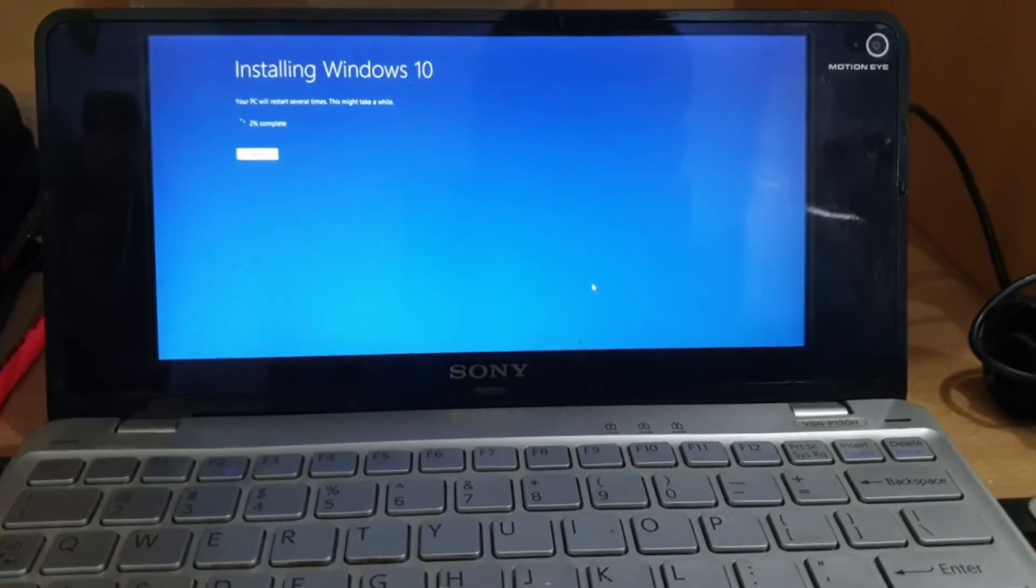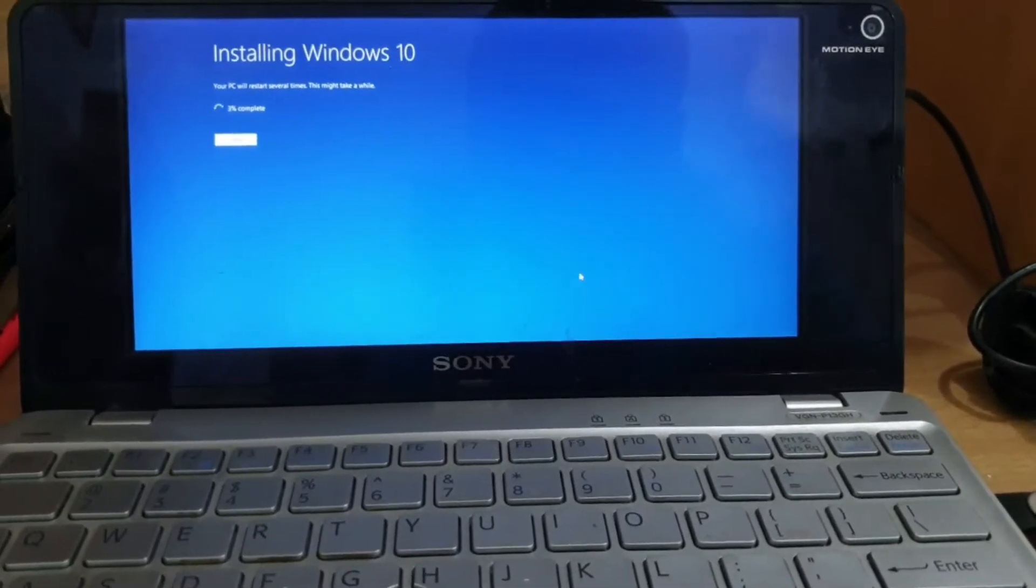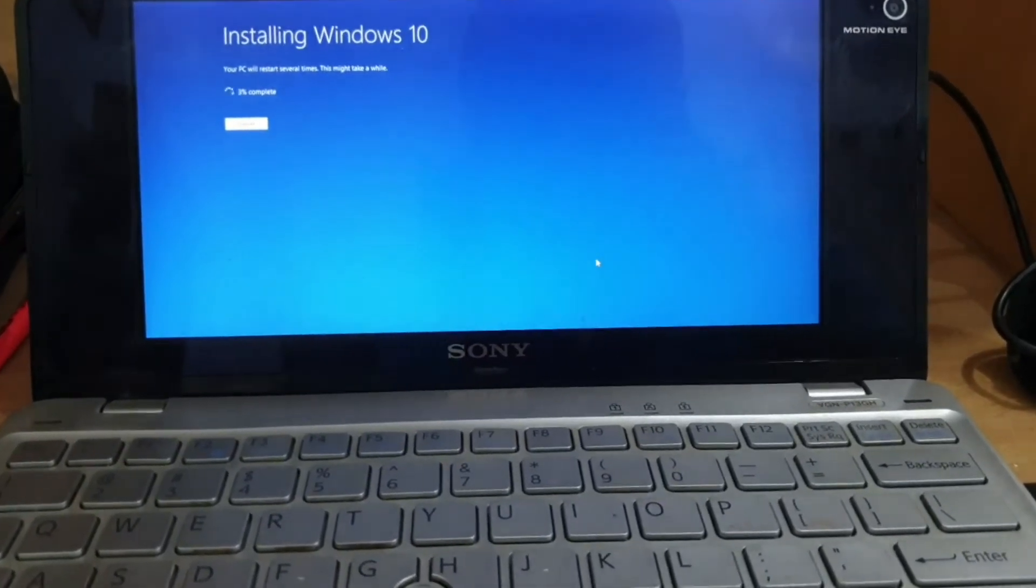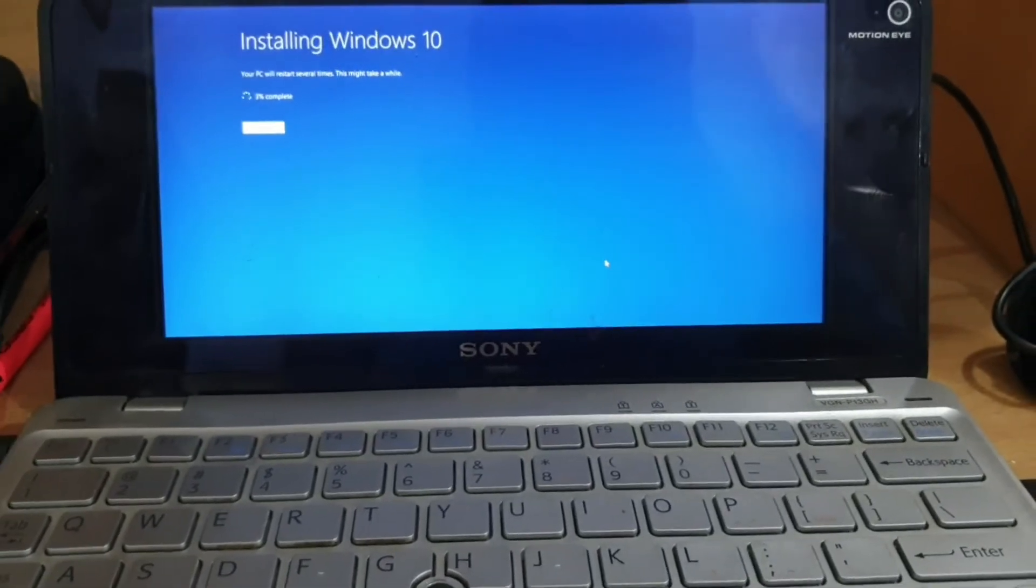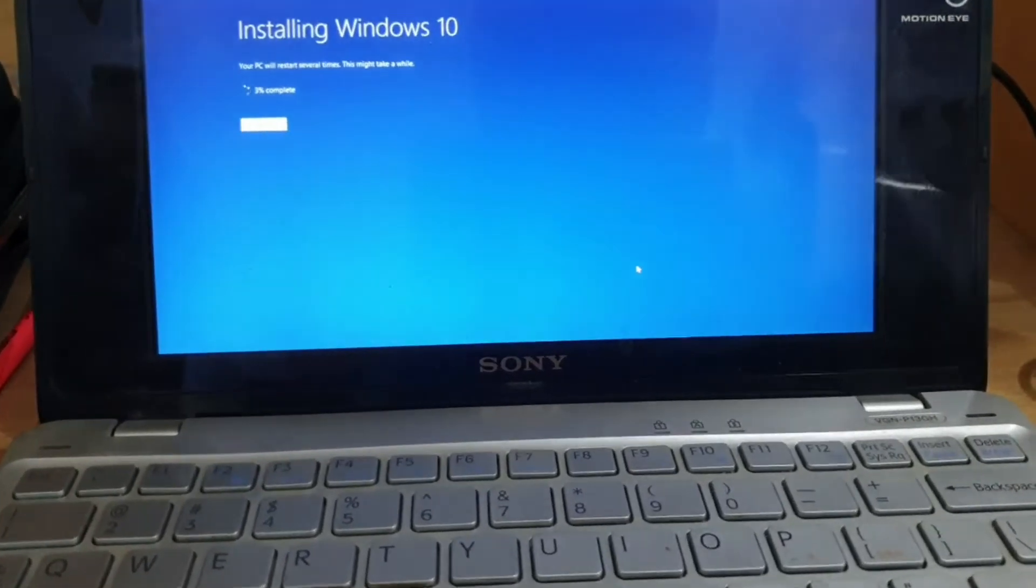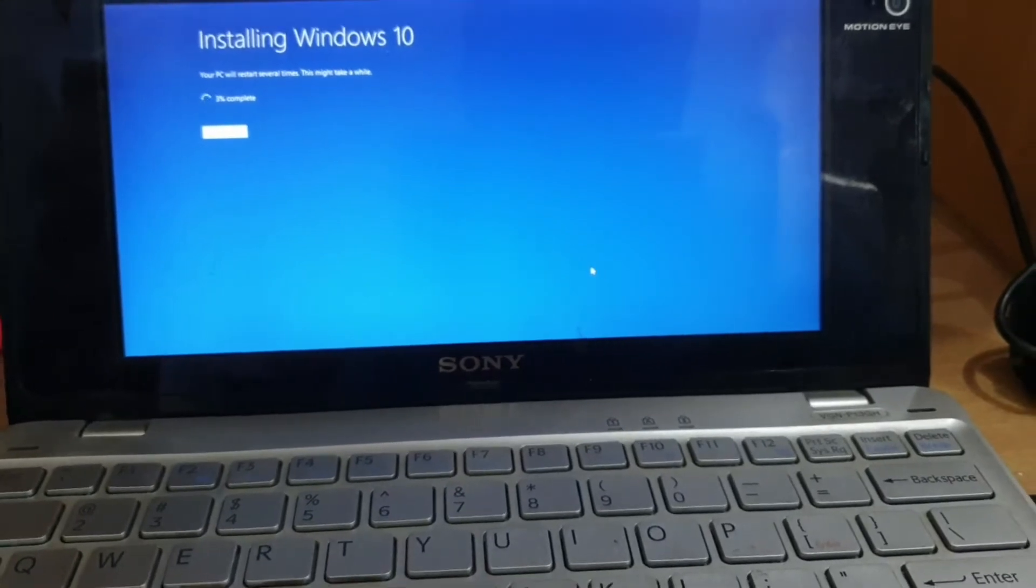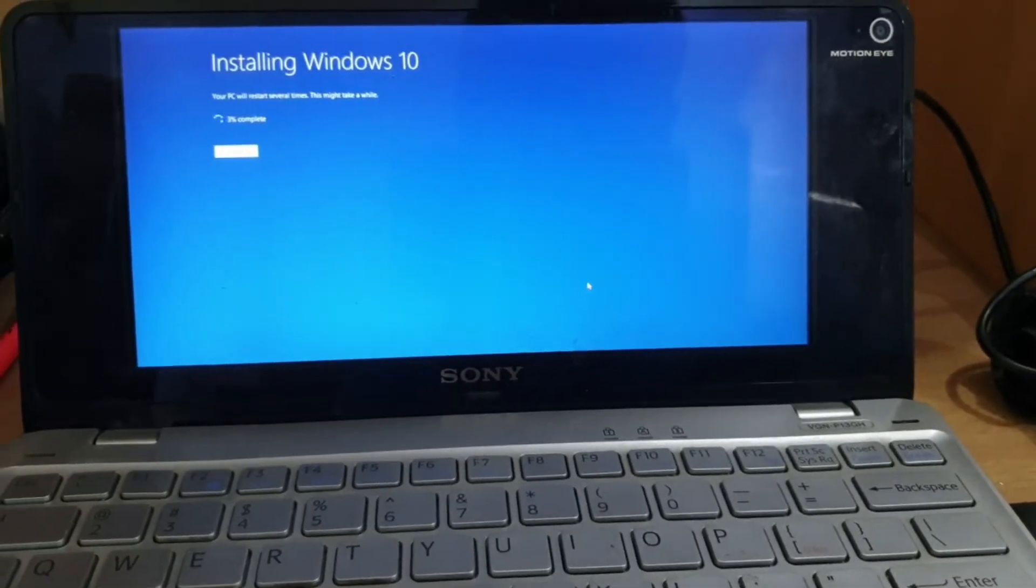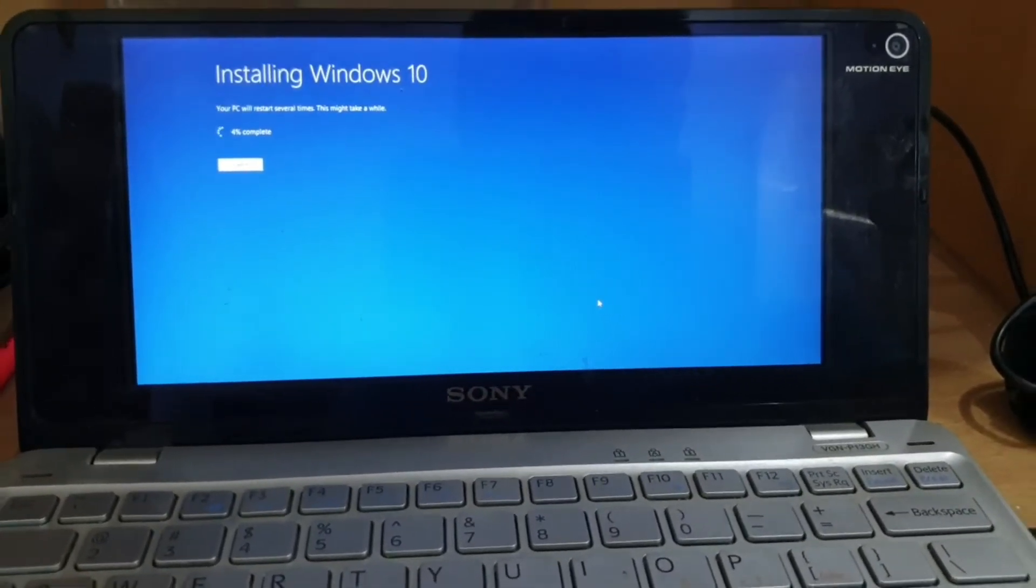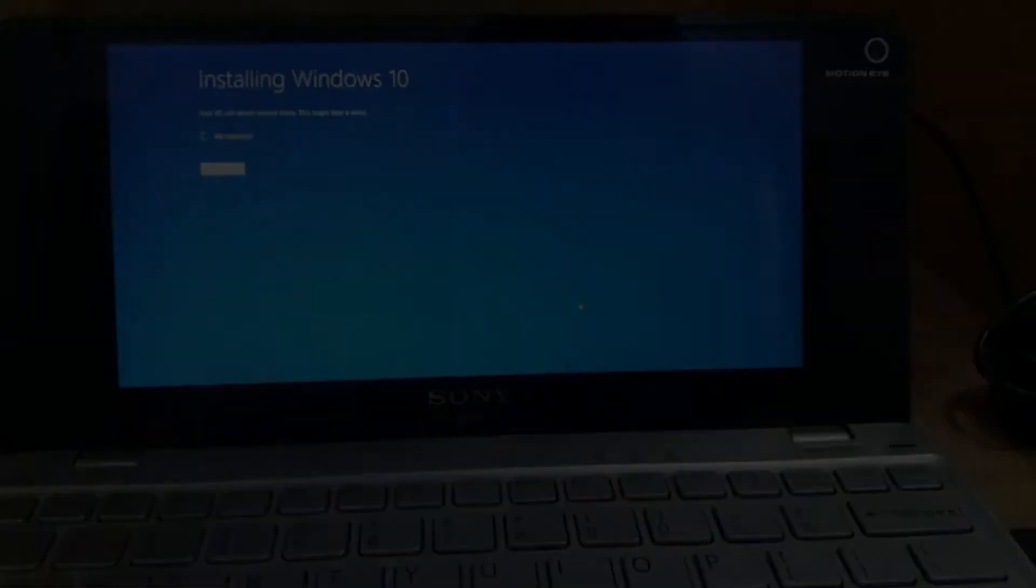So now I've configured it to set up as a new device and do not restore anything. And most probably it will be done half an hour or so considering how slow this thing is. I'll keep you posted.